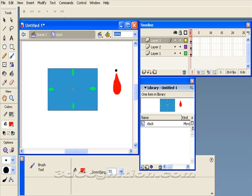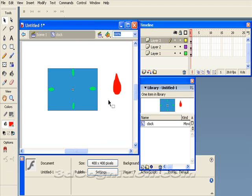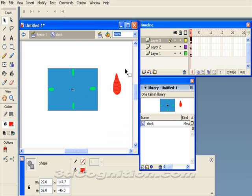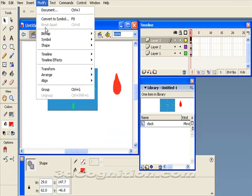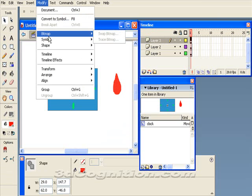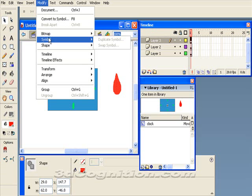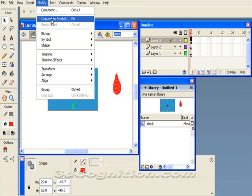Let's say that works. Now I'm going to take that and select it and modify it and turn it into a movie clip also. And I'll just call it hour for hour hand.